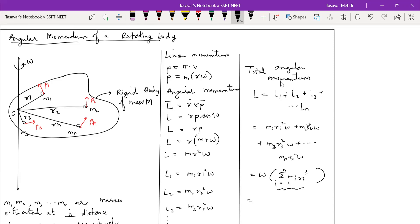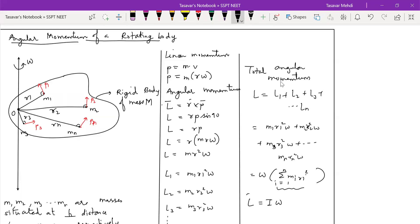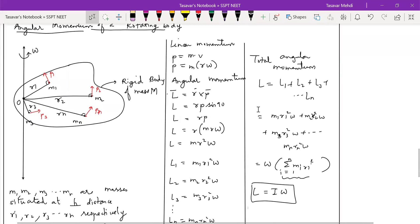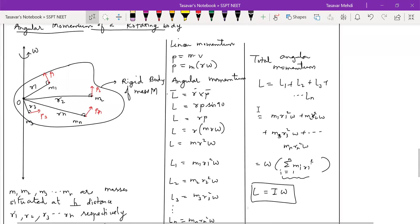And this is nothing but dear student your I. I means what? Moment of inertia. Is equal to omega. Sweet and simple, have a look.